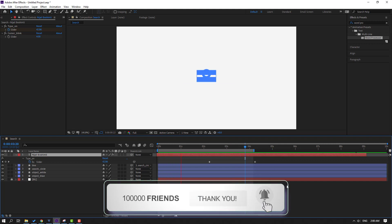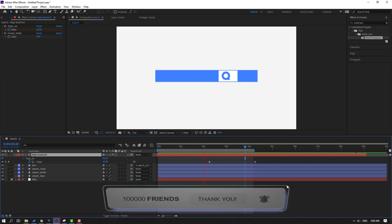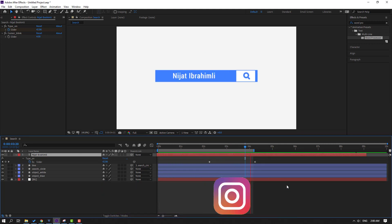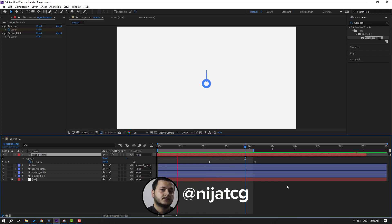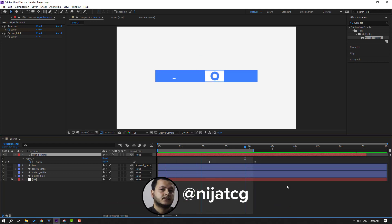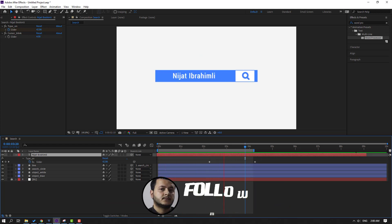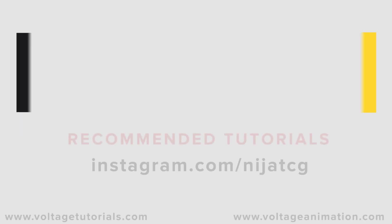Thank you for watching my video! Don't forget to subscribe, like the video, and please follow me on Instagram. Good luck!